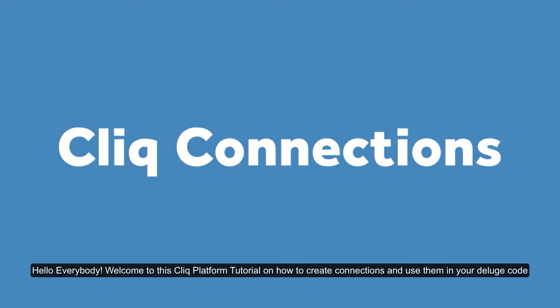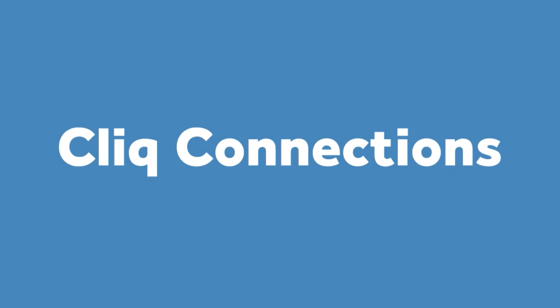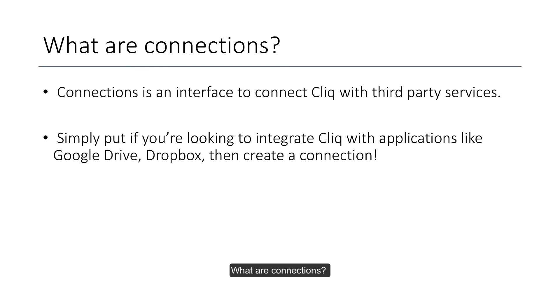Hello everybody, welcome to this Cliq platform tutorial on how to create connections and use them in your deluge code. So what are connections?